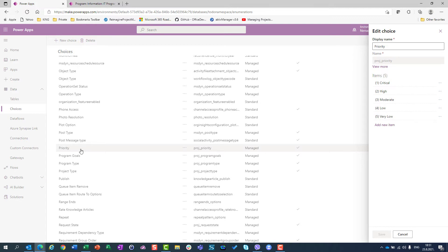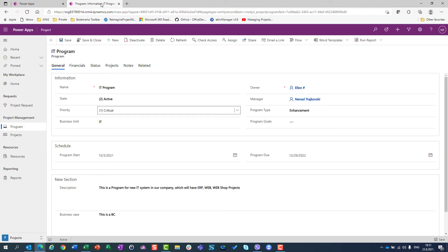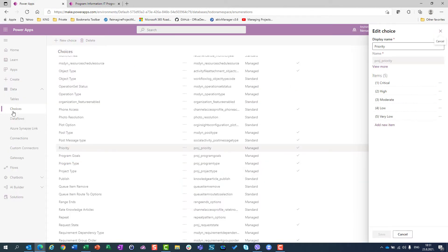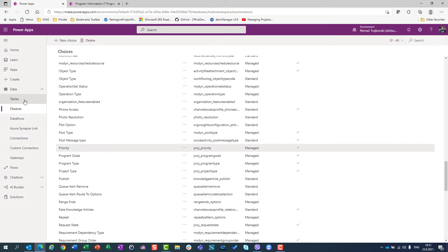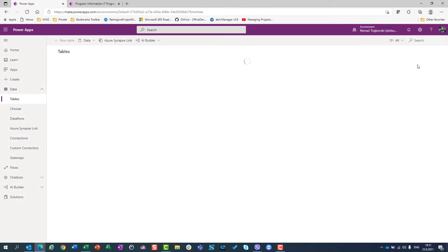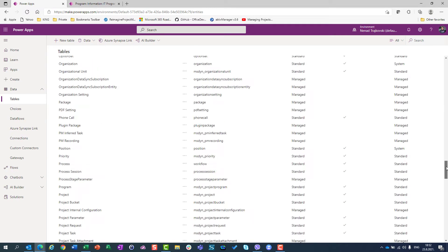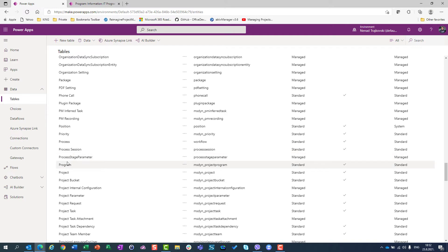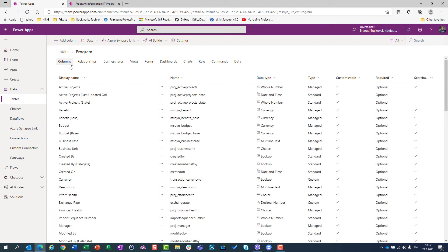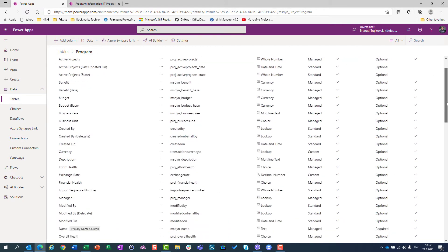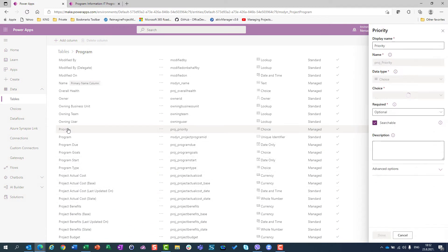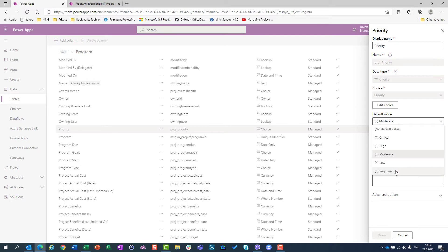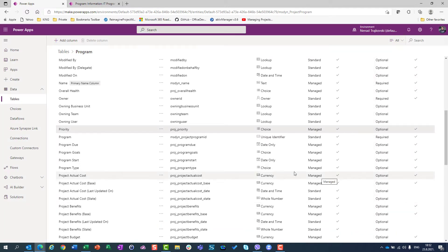So if I go to choices and choose priority, I will see very low. But I will also see it if I go to tables and open the program table, then go to columns and find priority — very low is there too. You can make an adjustment either through the table or through choices.